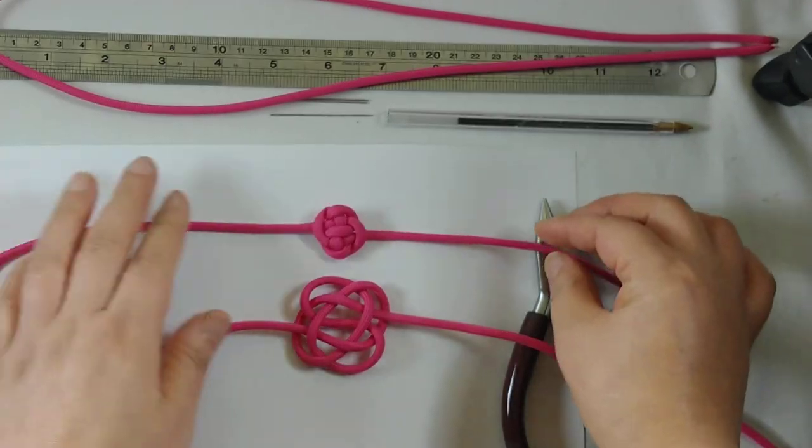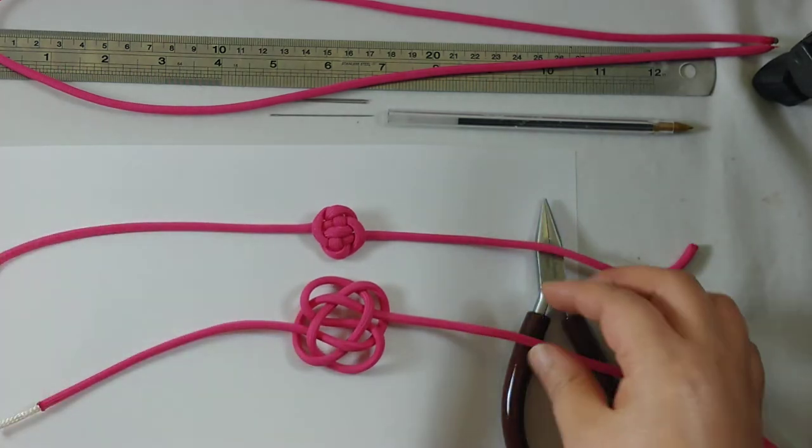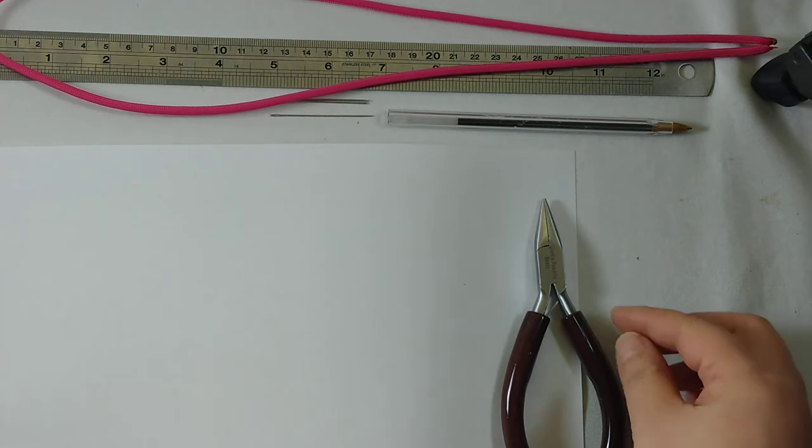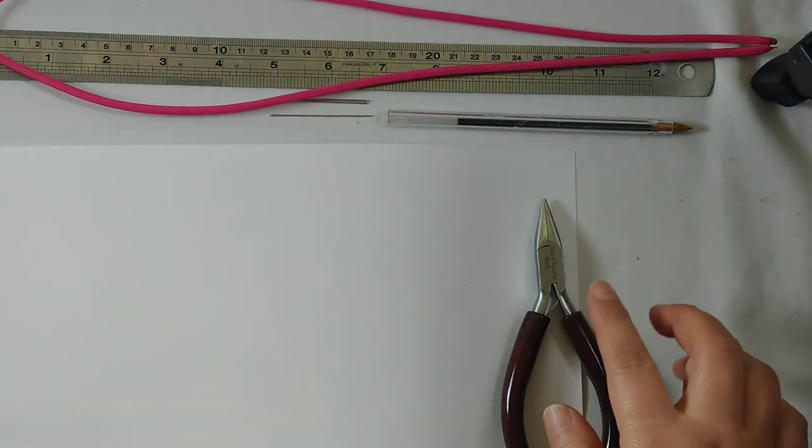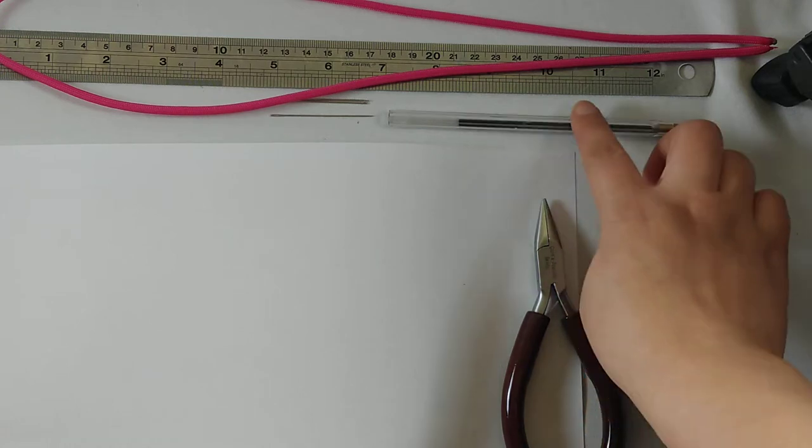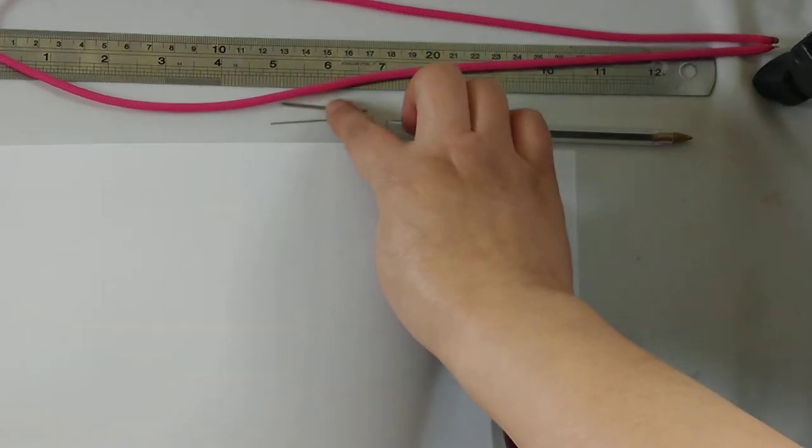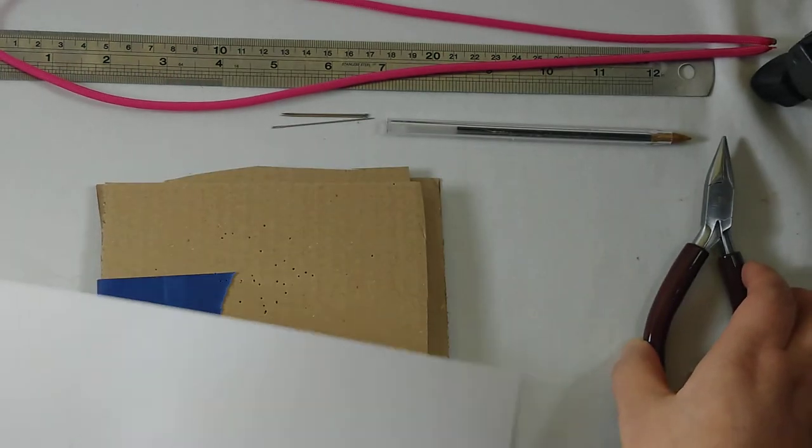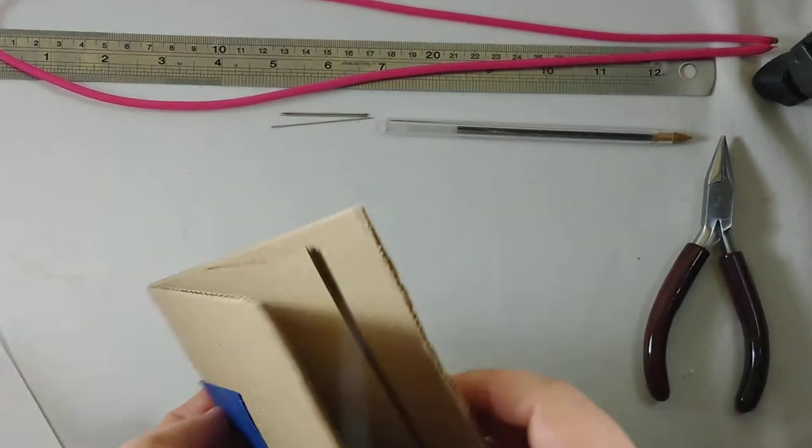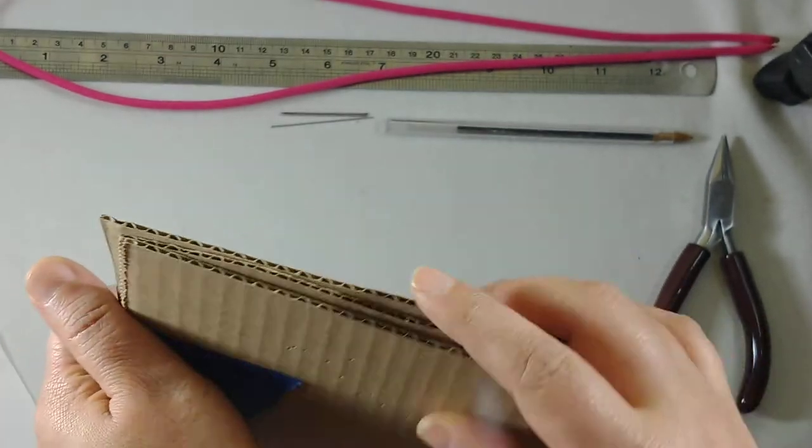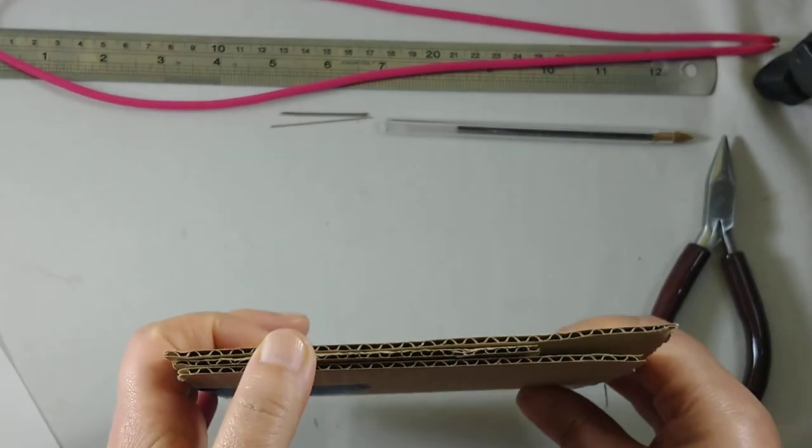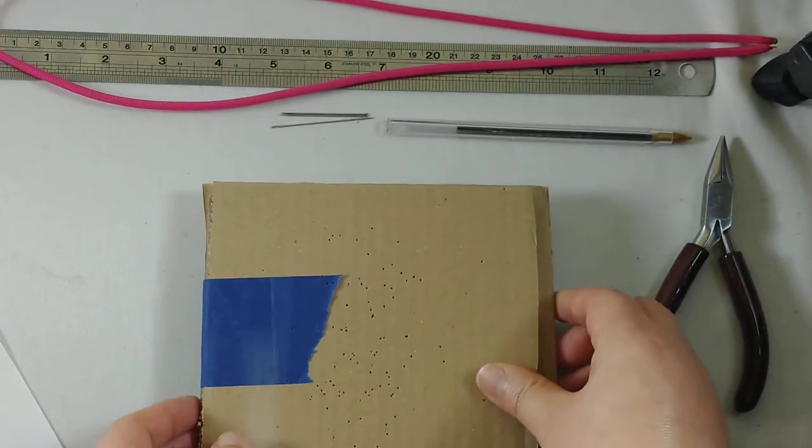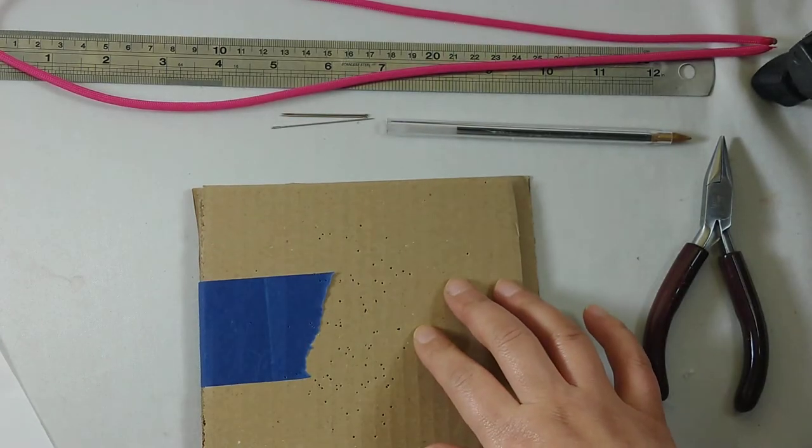Before you start, we will need the parallel plier if you have one, a pen, three needles or pins, and some cardboard. You can fold it two or three times together, and later on you will see why we need them.